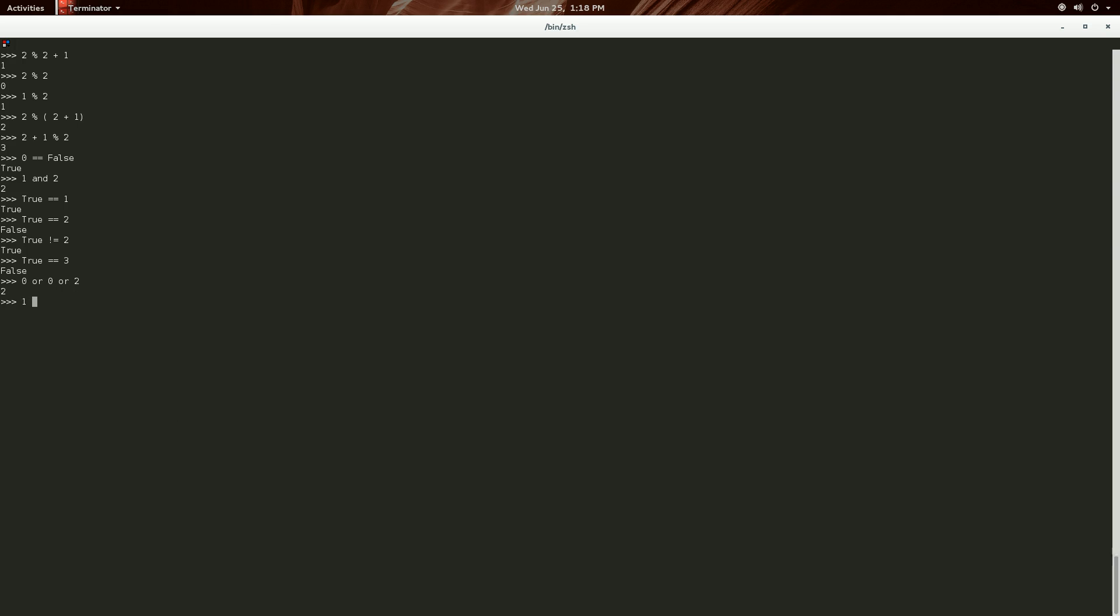One, or three, or five, will return one. Because it checks on this first one and says, are you zero? Nope, you're not zero. I'm returning you. And then, zero or zero or zero is a zero. And that is consistent with our going along until the last value. And so, it just returns that last value, which is zero.